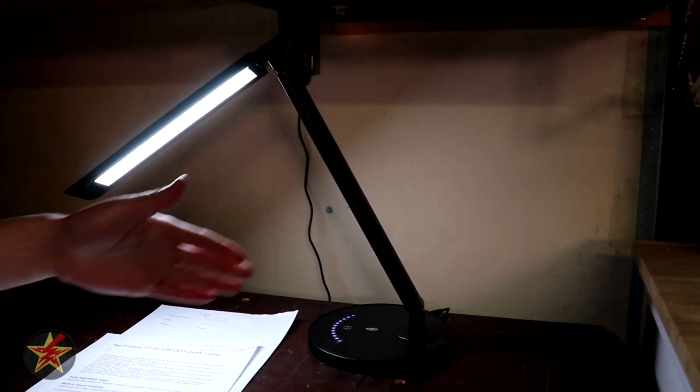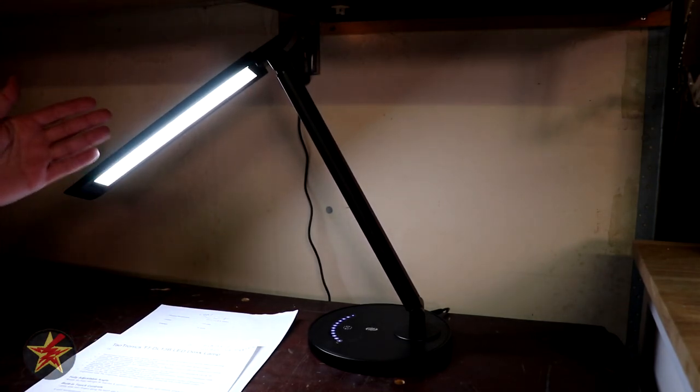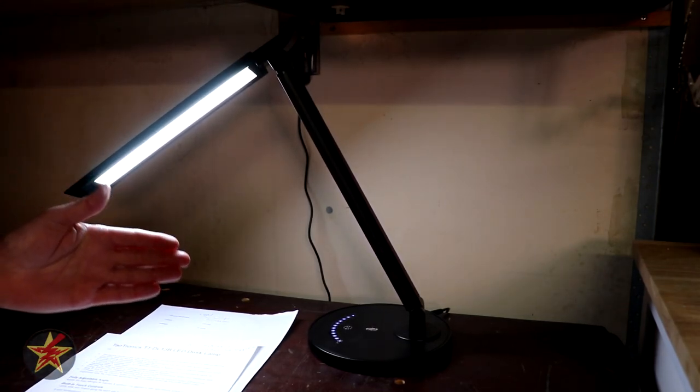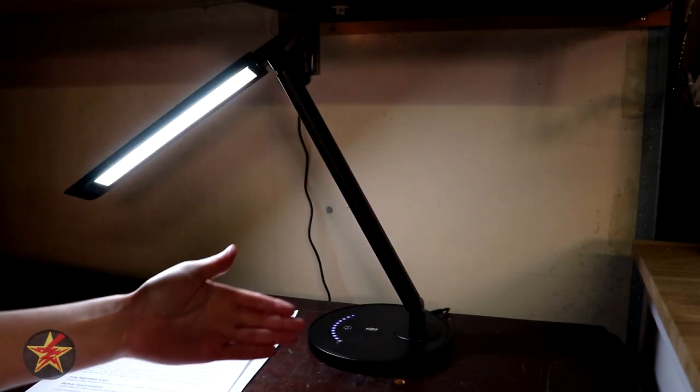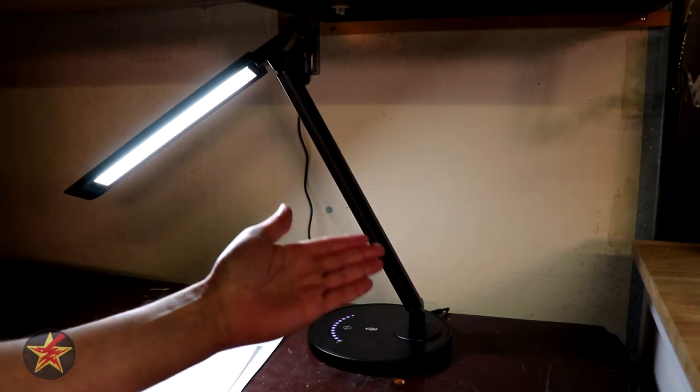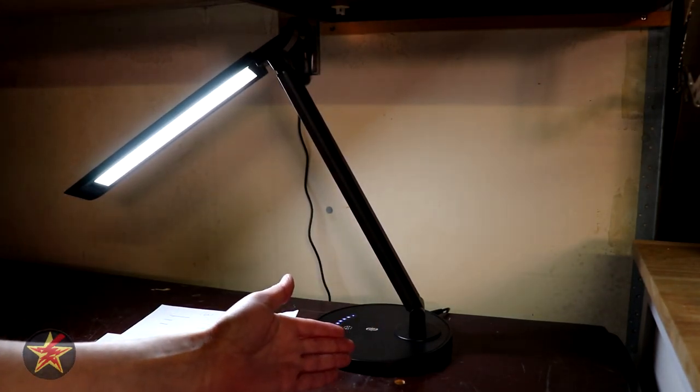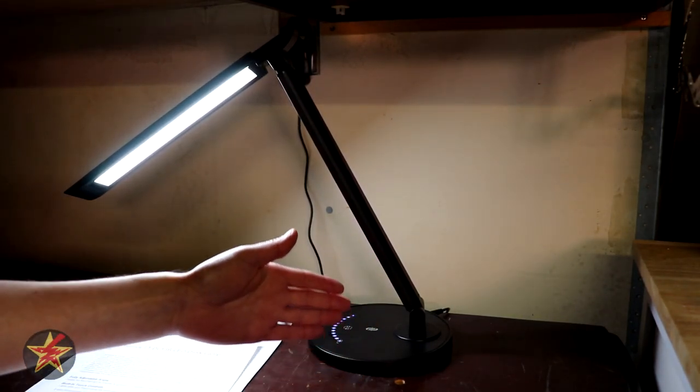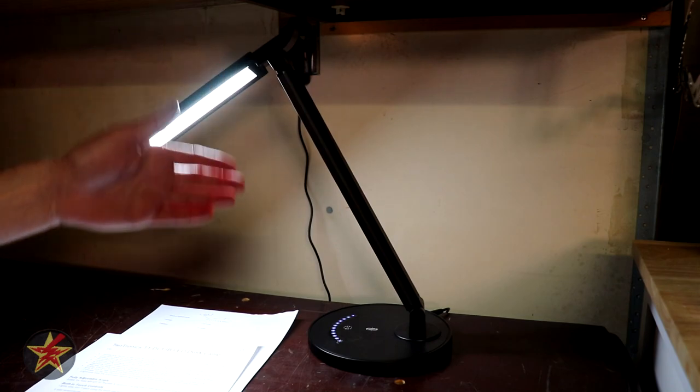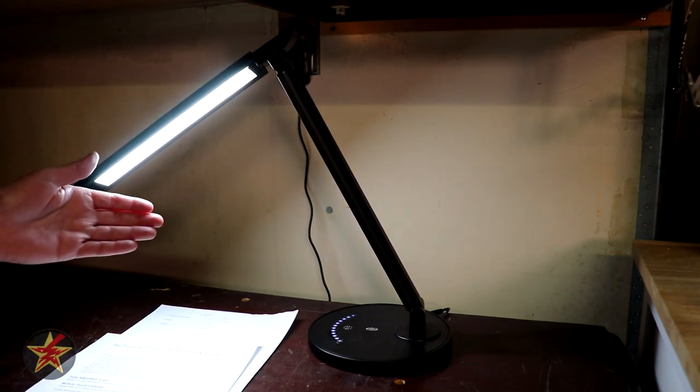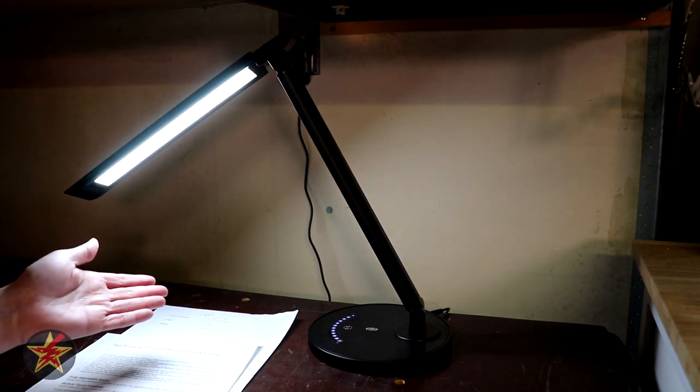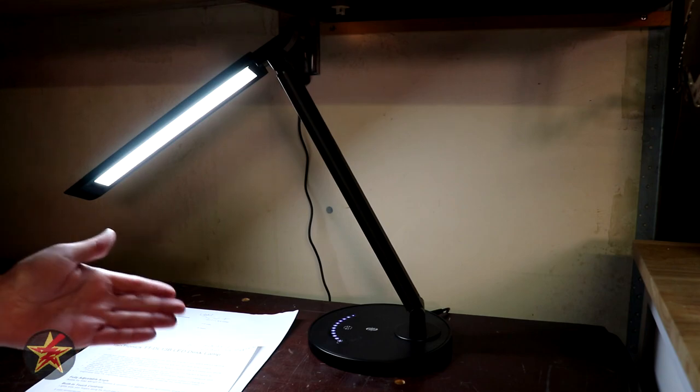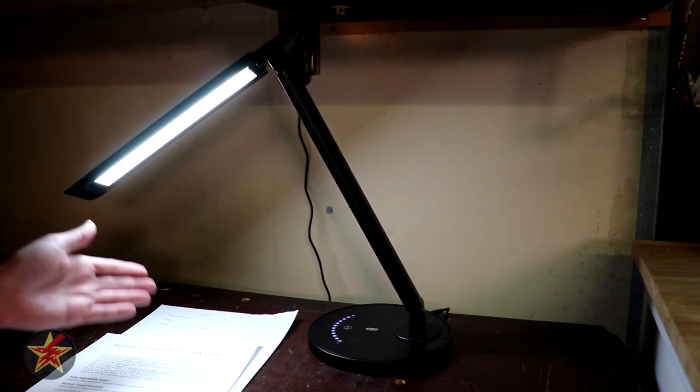And granted my video situation here isn't the best but hopefully this gave you an idea of what the TaoTronics TTDL13B looks like, functions like, and power consumption would be like. So maybe you'll find that useful in determining if this is something that you would like.